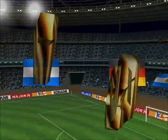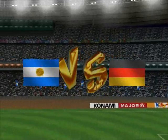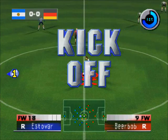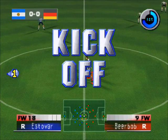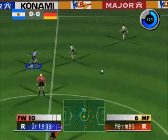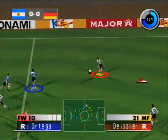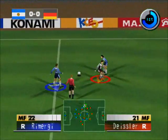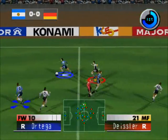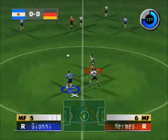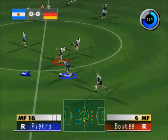Good evening, everyone, and welcome to this magnificent stadium. Here we go, the game gets underway. The team occupying the end on the right of your screen will be Germany. The team occupying the end on the left of your screen will be Argentina.